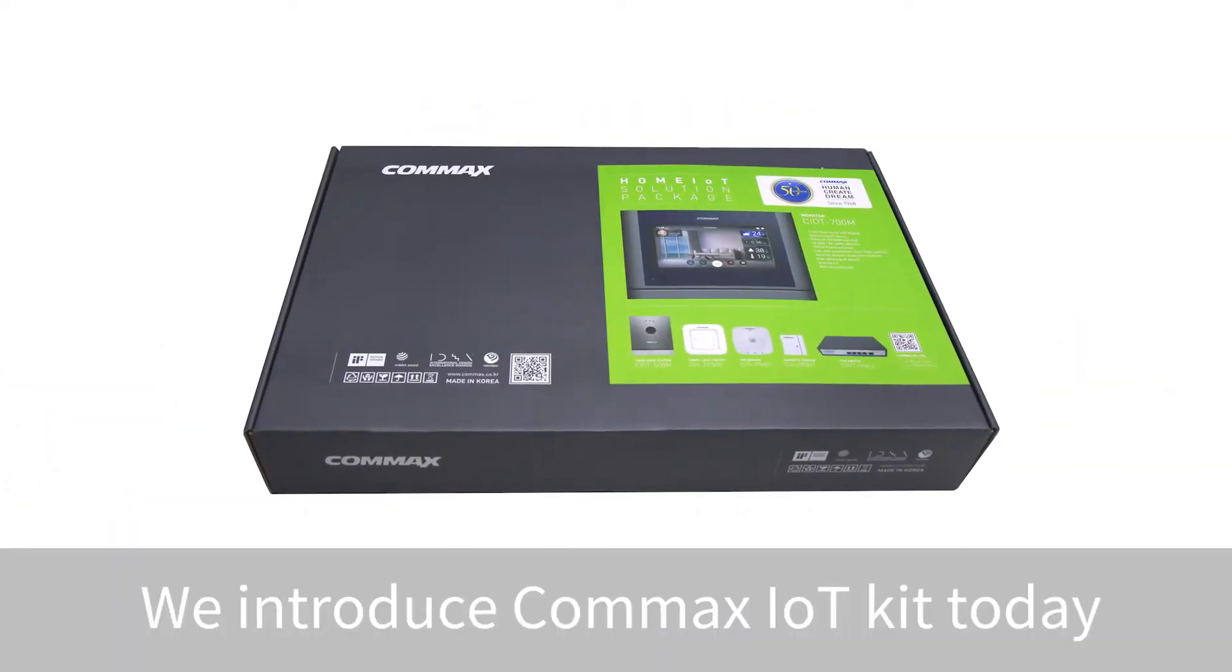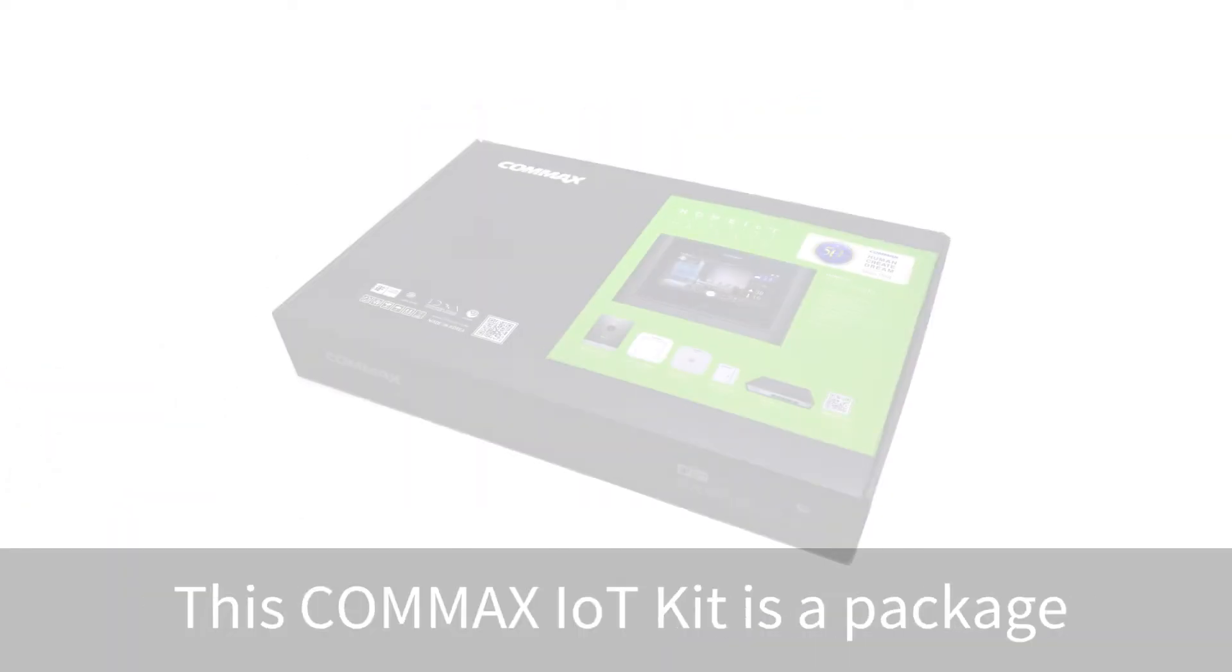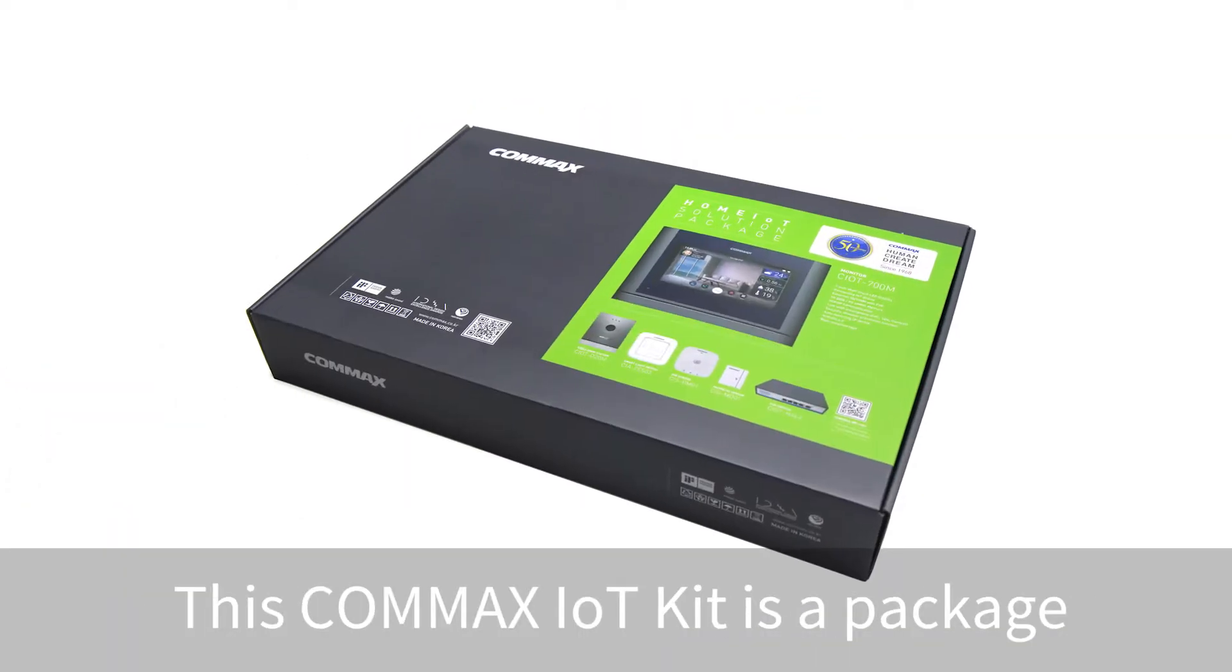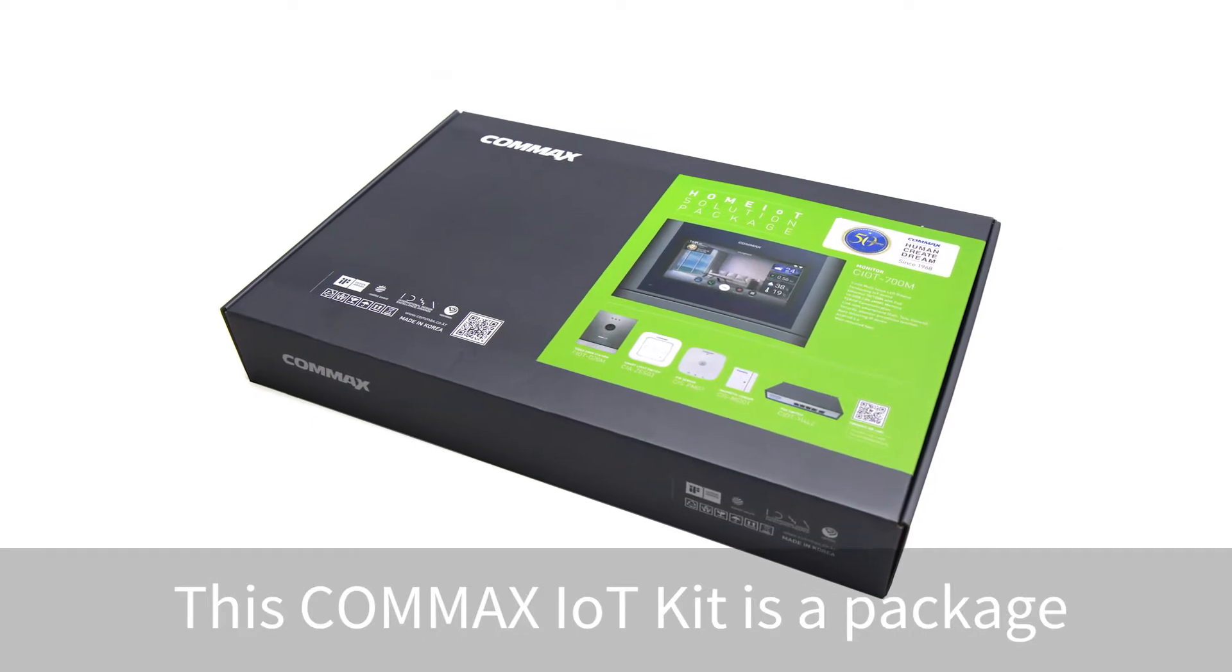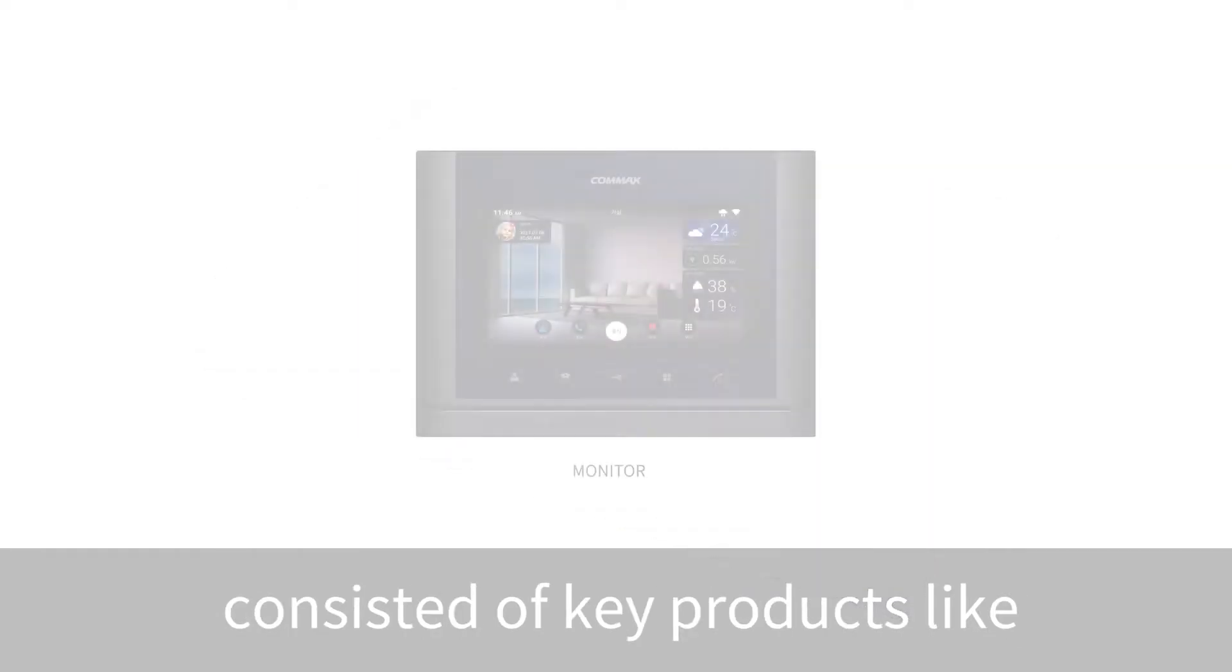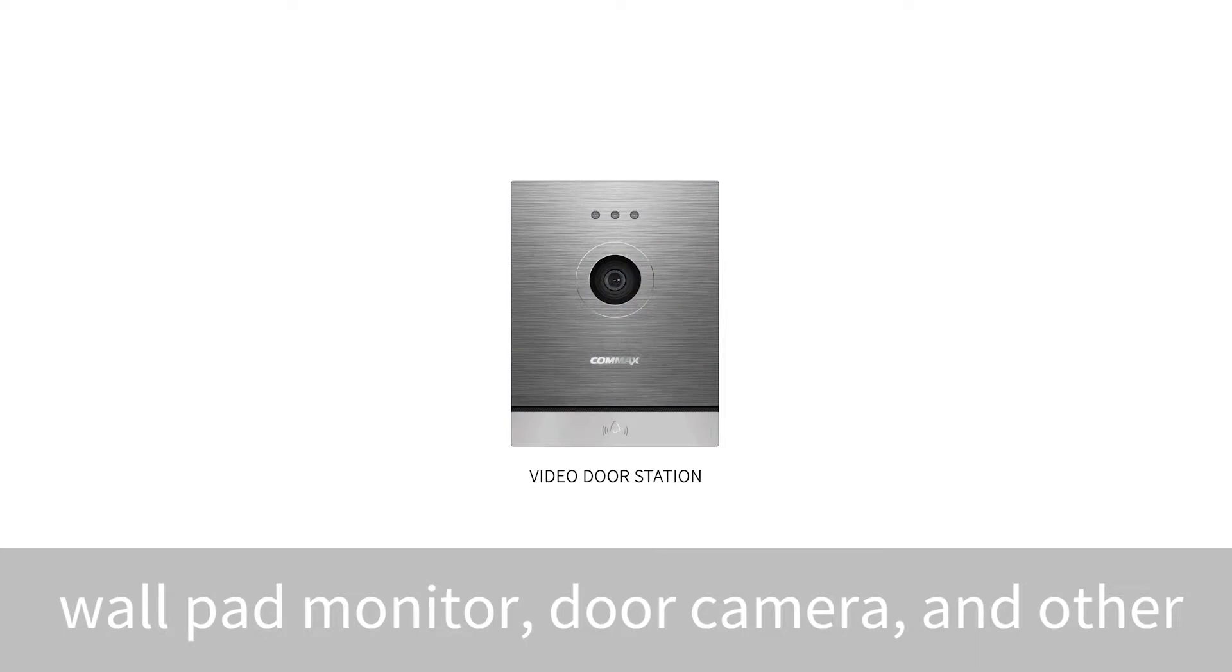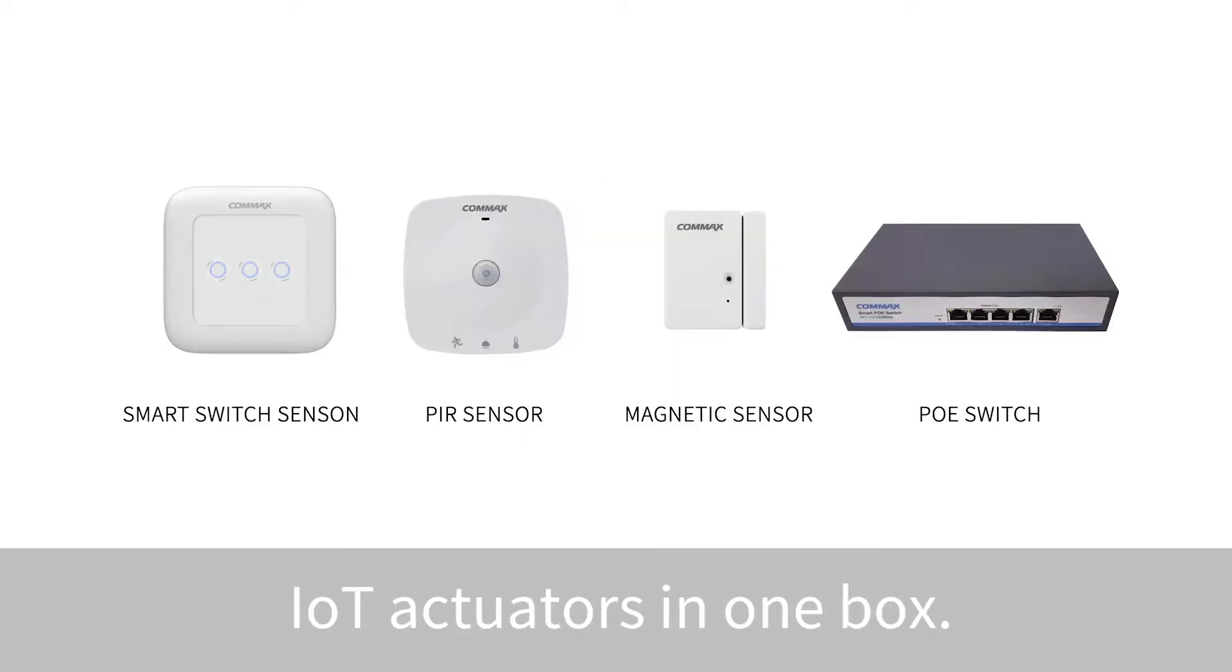We introduce Comex IoT Kit today. This Comex IoT Kit is a package consisting of key products like wall pad monitor, door camera, and other IoT actuators in one box.